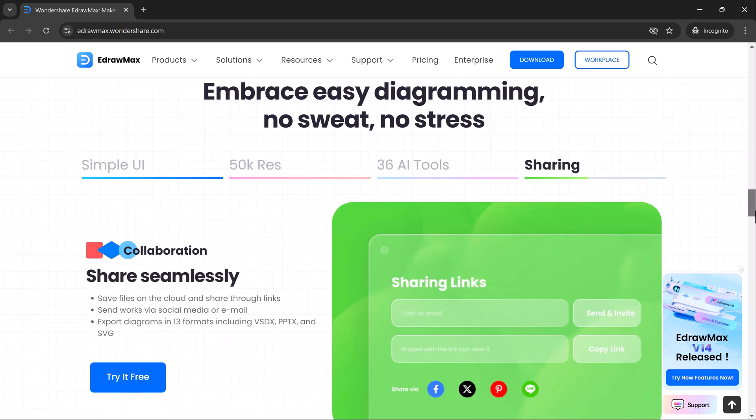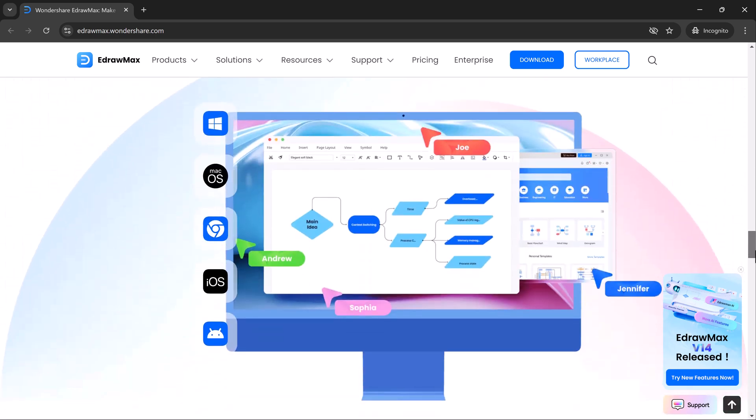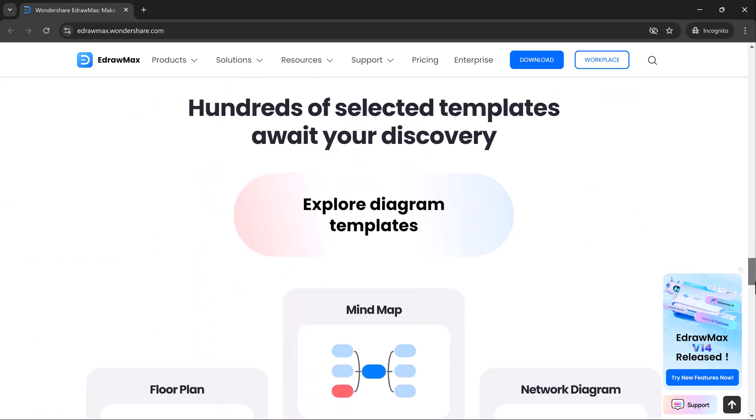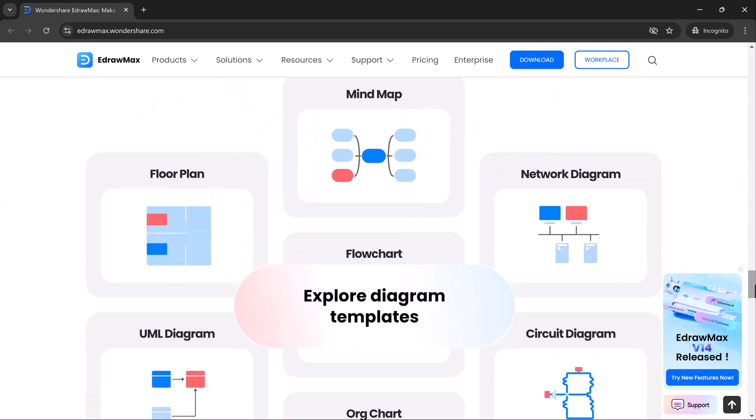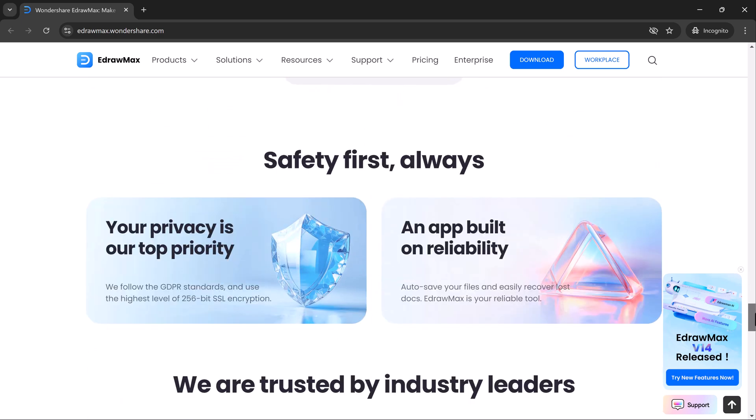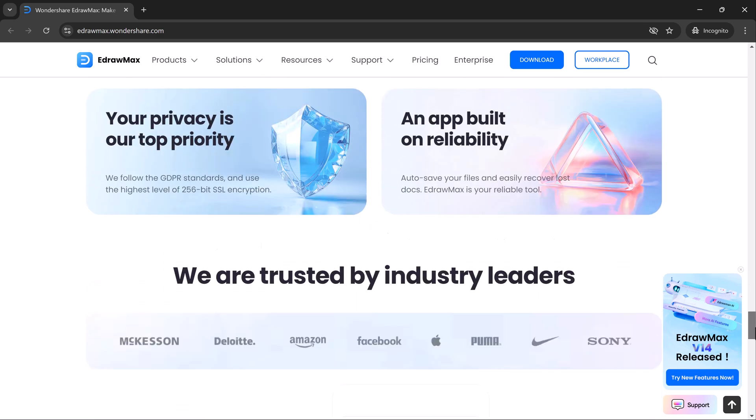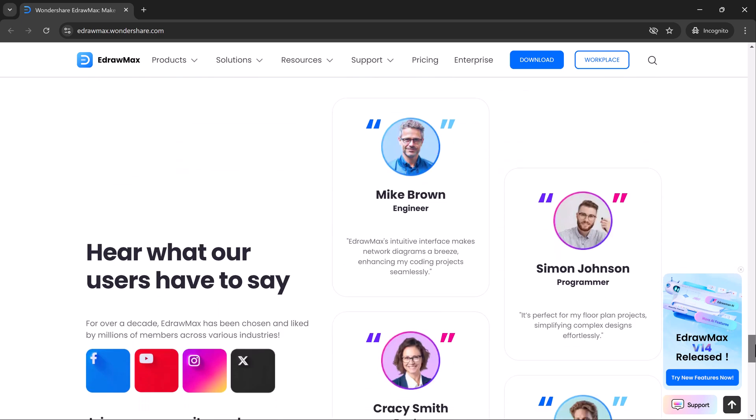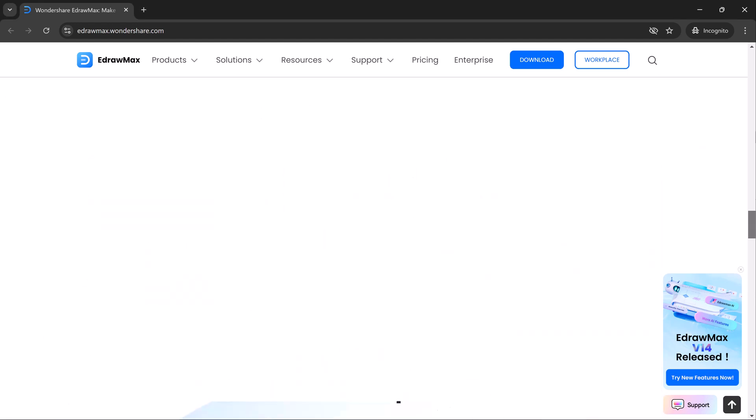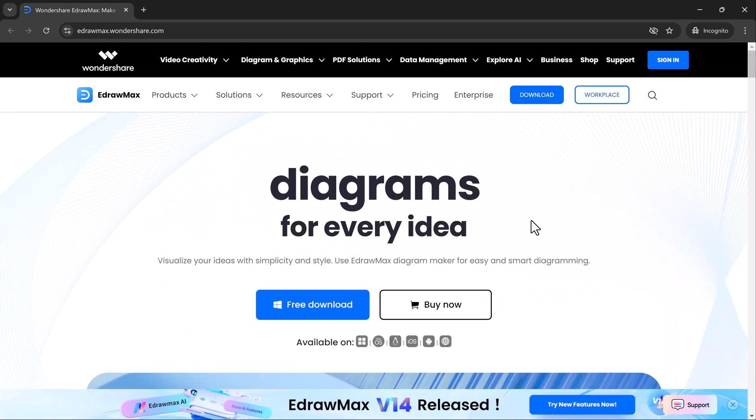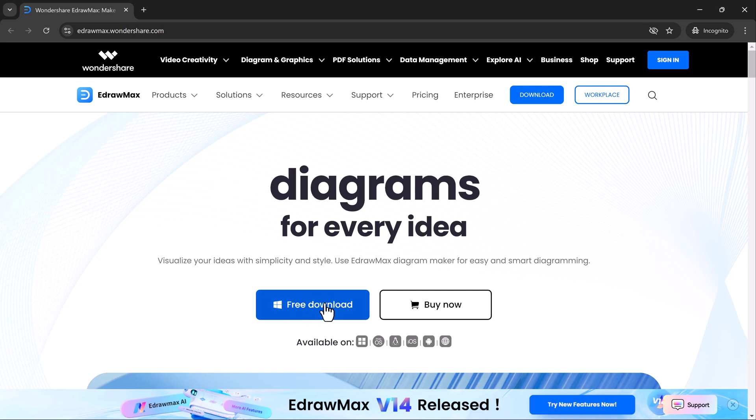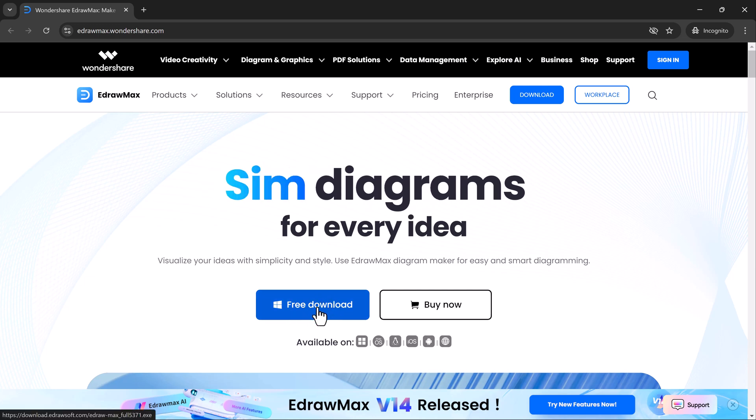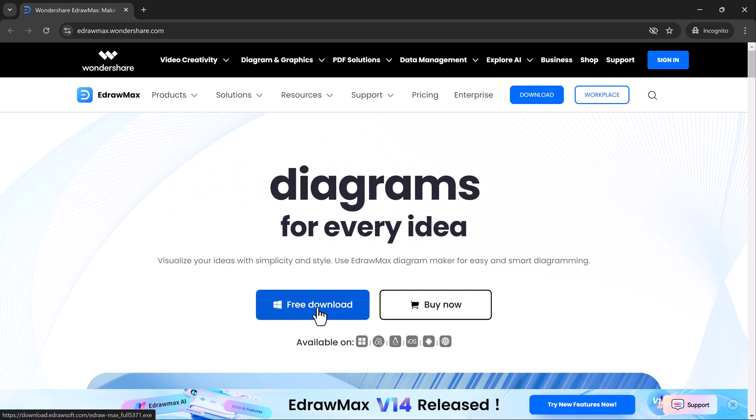The tool is eDraw Max and it's packed with features that make creating diagrams, charts, and plans incredibly easy. Whether you're working on mind maps, flow charts, network diagrams, or even floor plans, eDraw Max has something for you. The link to the website is in the description below.